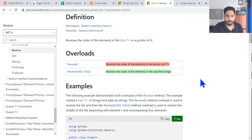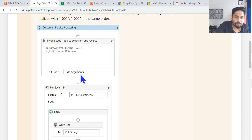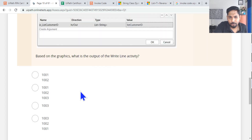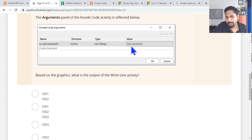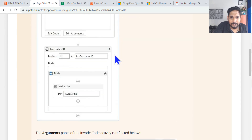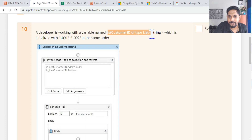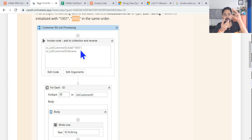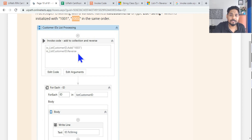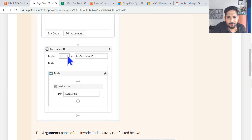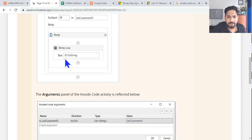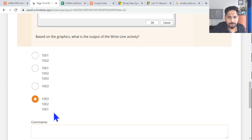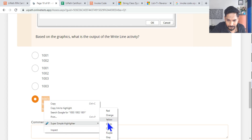Let's focus on the question. There is a list variable called `listCustomerID` which contains 101 and 102. They are adding 103 — so 103 gets added at the end. Then they write `.Reverse`, so the output becomes 103, 102, 101. Then it loops through the list and prints each value. So the answer should start with 103 — that is the correct output.